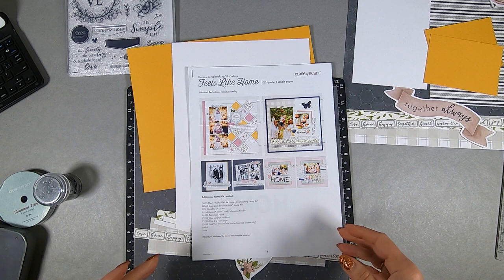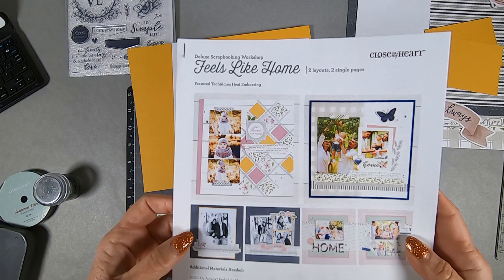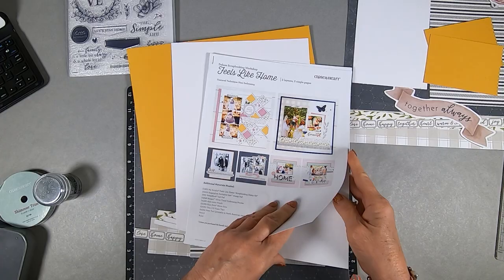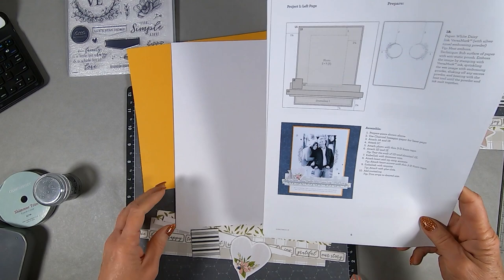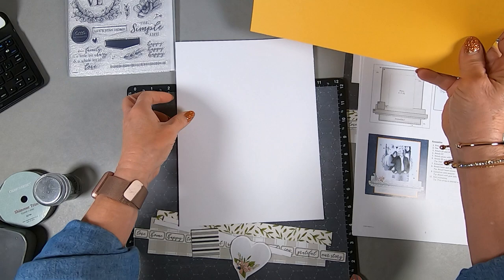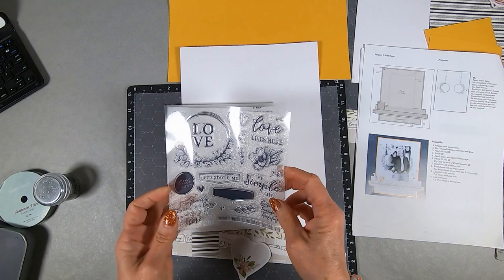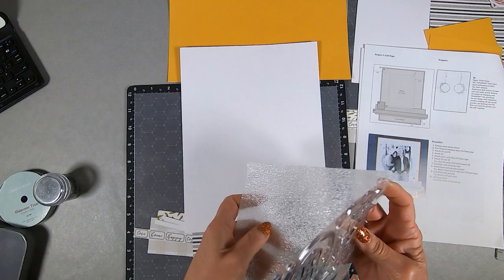I'm back again and I've got all the pages sorted, the pieces sorted for project one for Feels Like Home, the deluxe scrapbooking kit. I'm going to turn to the first layout on project one. It's always good to read your instructions, which is something I never do. I just go by the pictures. That saffron piece is going to be the backdrop for the white cardstock.